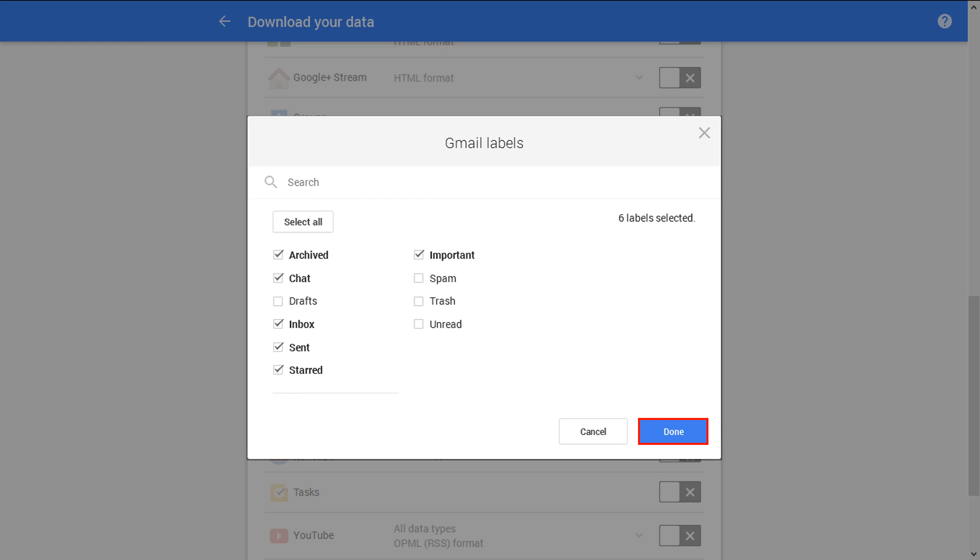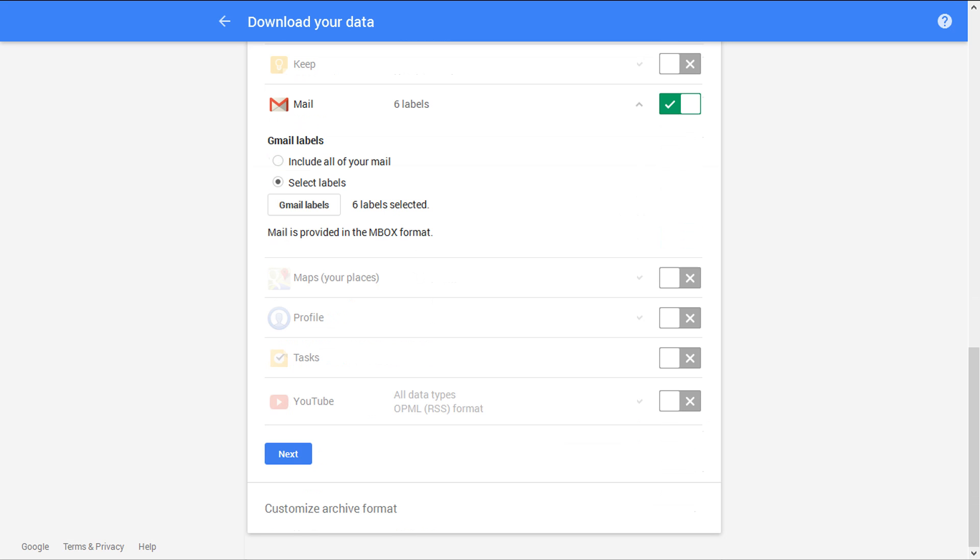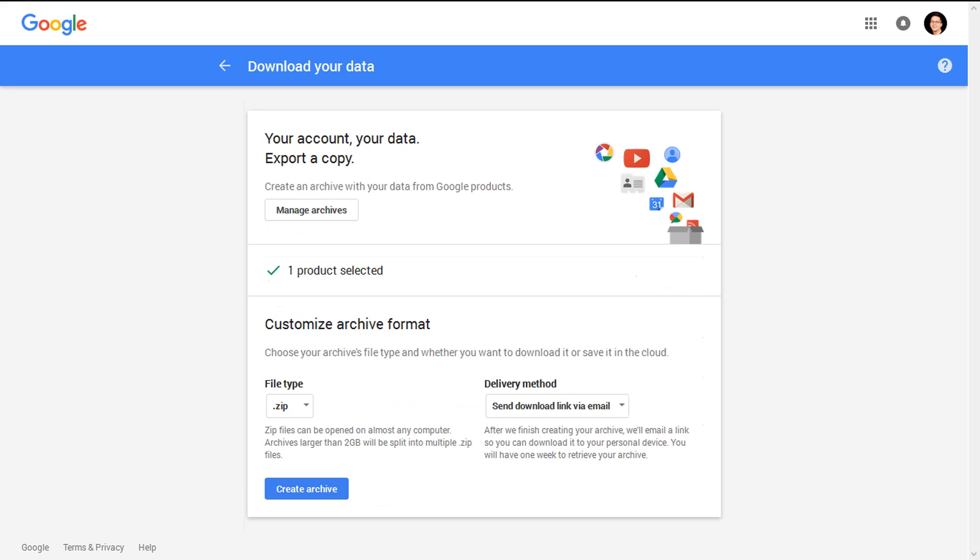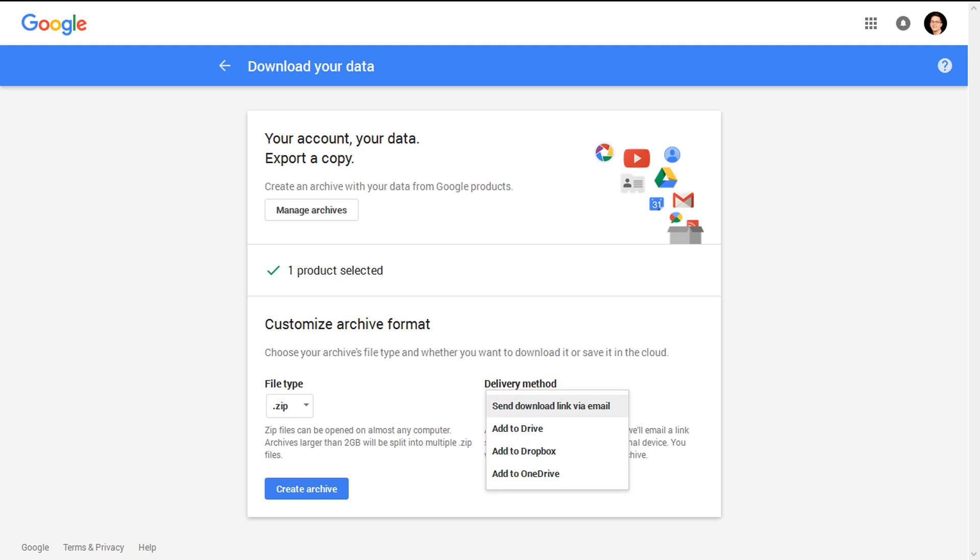Now click on Done, then scroll down and click on Next. The output file will be an archive file containing MBOX files and you can choose file type. Select the ZIP option and also you can choose delivery method from the options. Select Send Download Link via Email, then click on Create Archive.